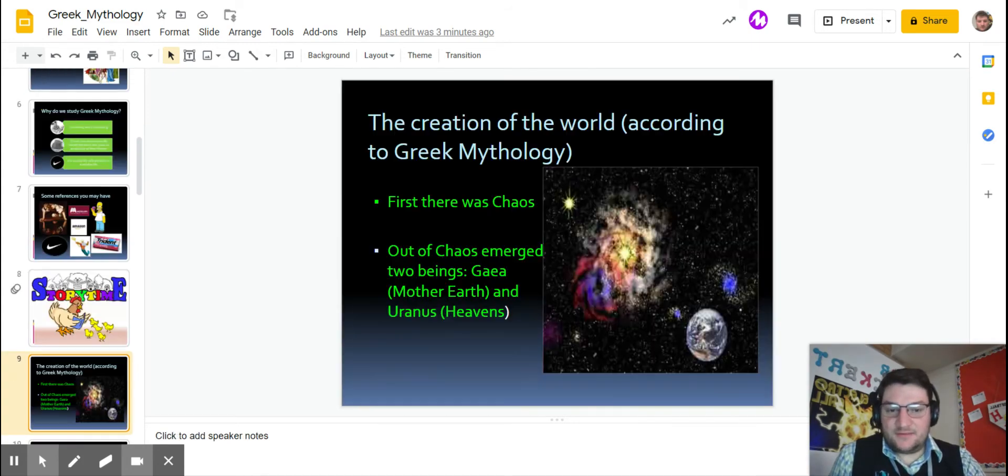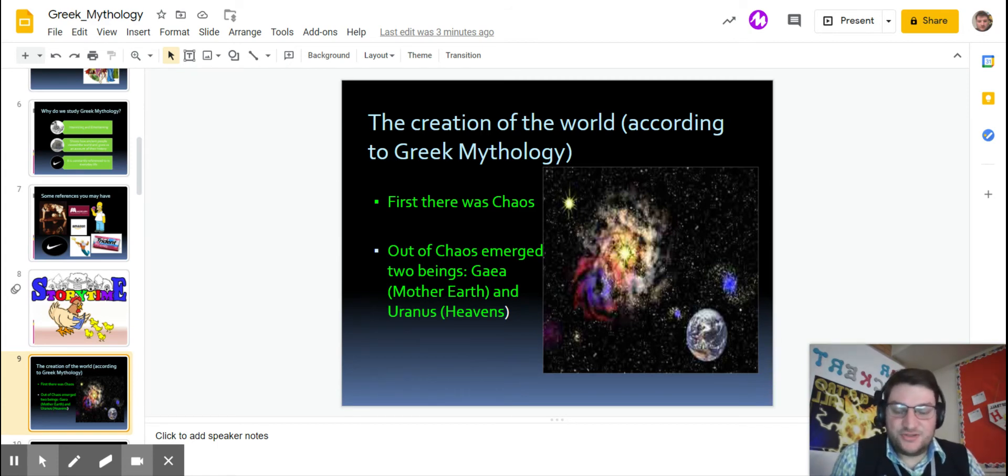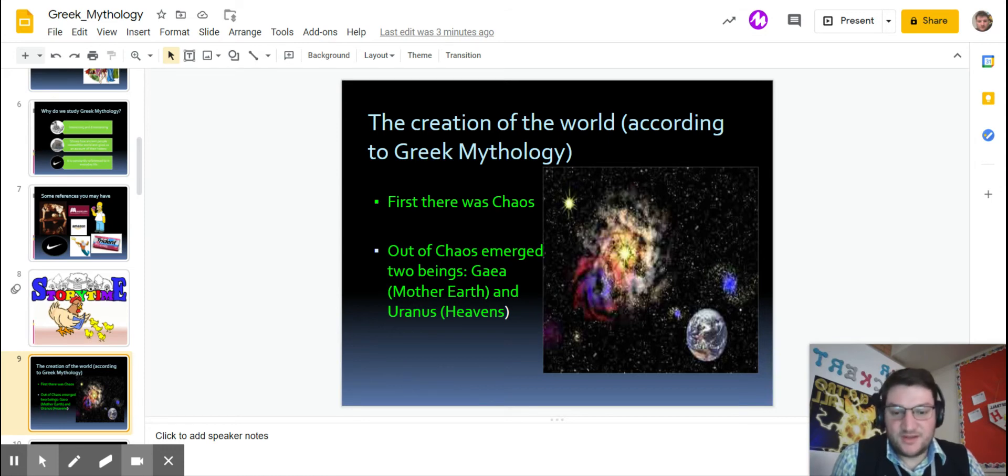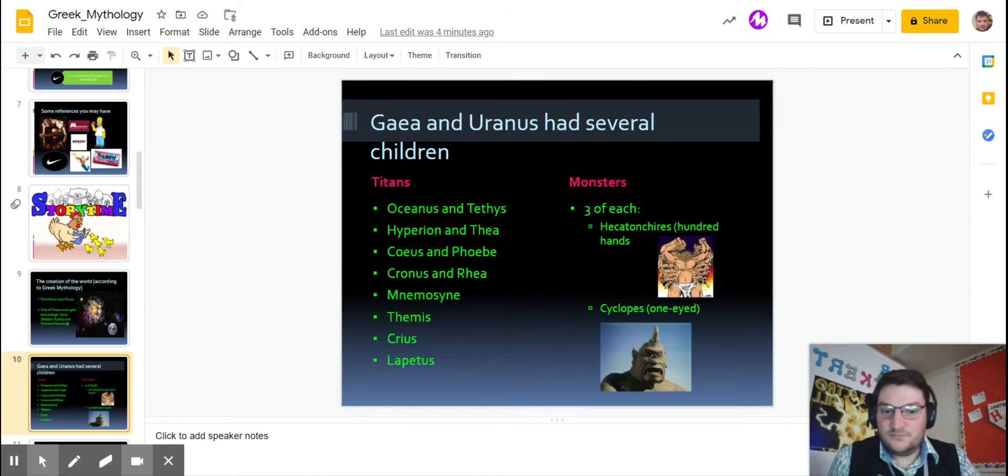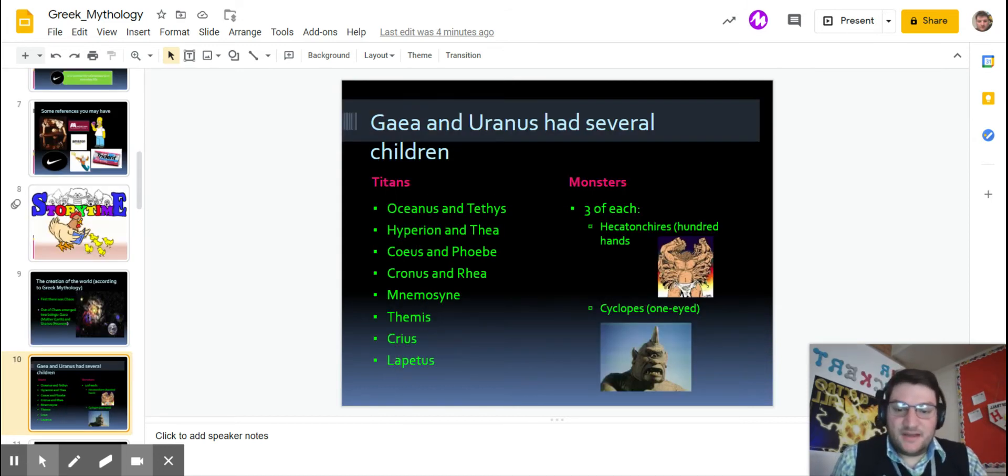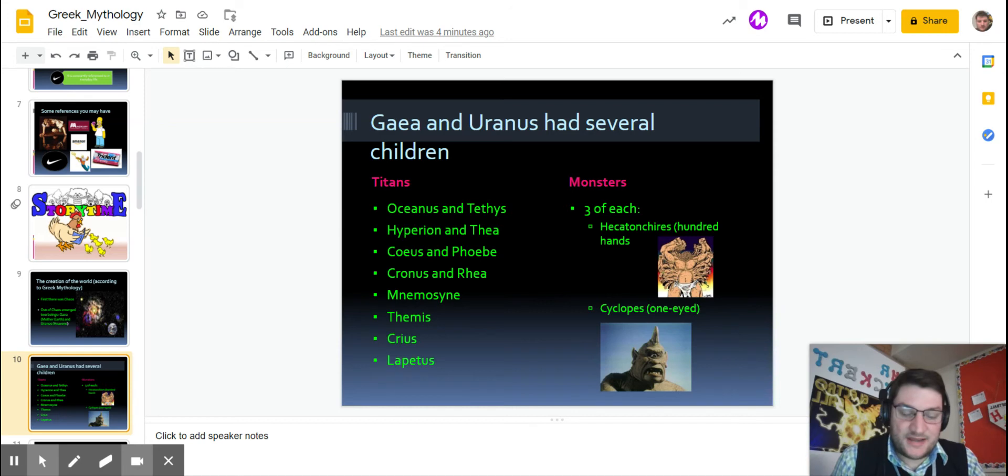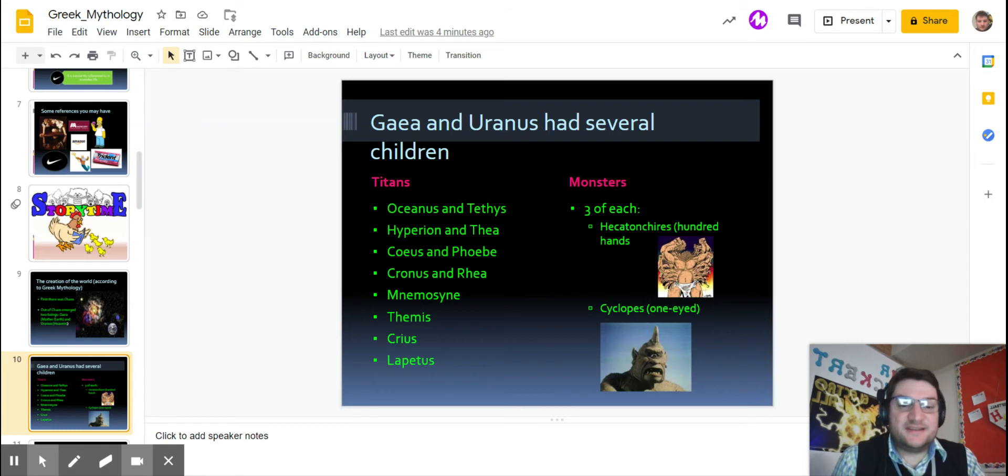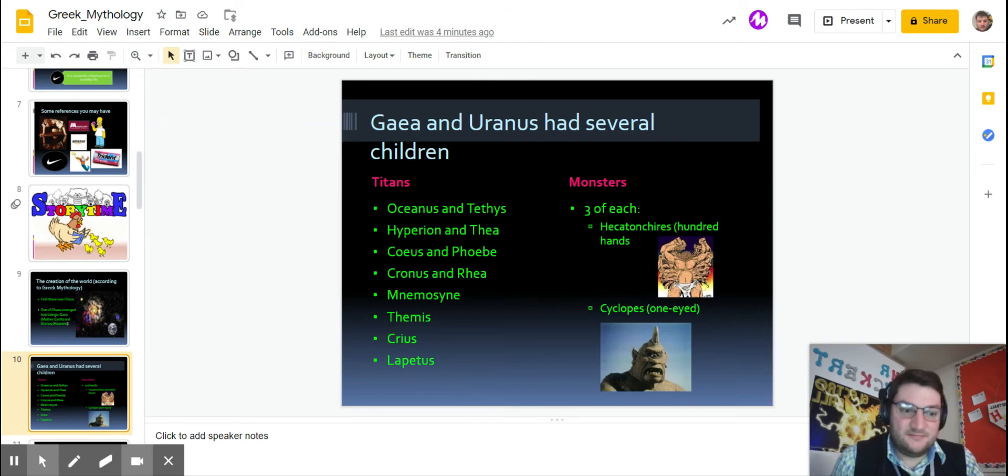Let me tell you about the creation of the world according to Greek mythology. So first there is chaos, and out of this chaos emerged two beings: Gaia, which would become Earth, and Uranus, which would become the sky or the heavens, the universe. They had several kids. As you can see, half of them are the Titans, half of them are monsters, including three Cyclops, one-eyed creatures as you can see there, and three Hekatonkeres, the hundred-hands people.